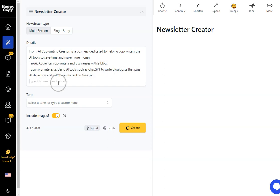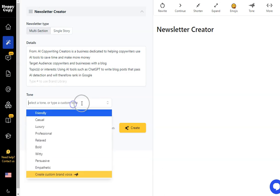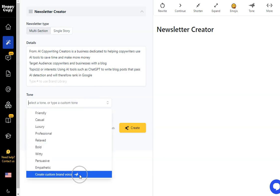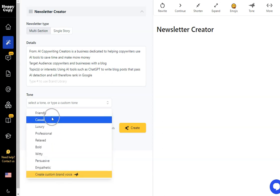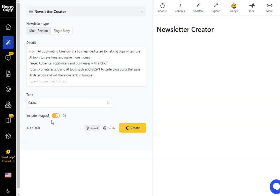And then we're going to click tone. Now the nice thing about this is you can create your own custom brand tone. So if you're going to use this across your website, you're going to use HoppyCopy for your social media posts and for your newsletter then I definitely recommend you do this. What we're going to do now is I'm just going to go for a casual tone.